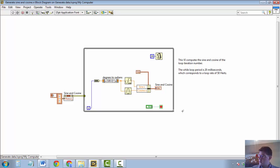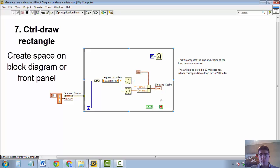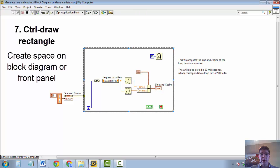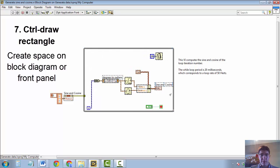And the next shortcut is related to creating more space on your block diagram. Because this is something that often happens. You have, for example, a while loop like I have here. And you've used up pretty much all your space inside the while loop with this piece of code.